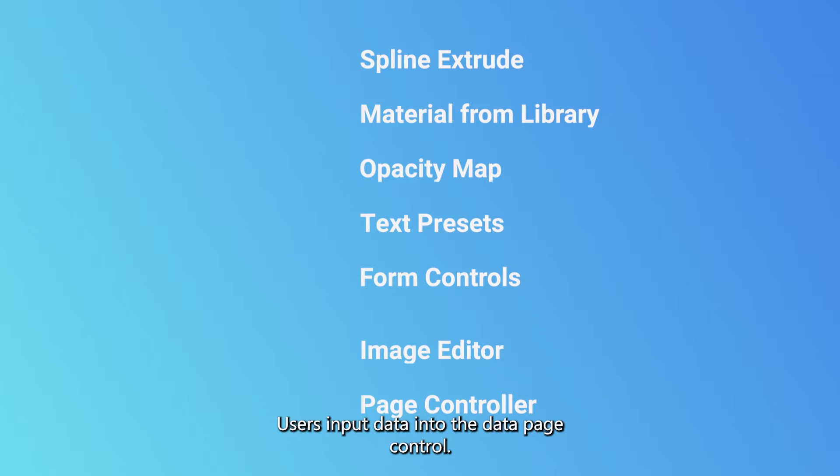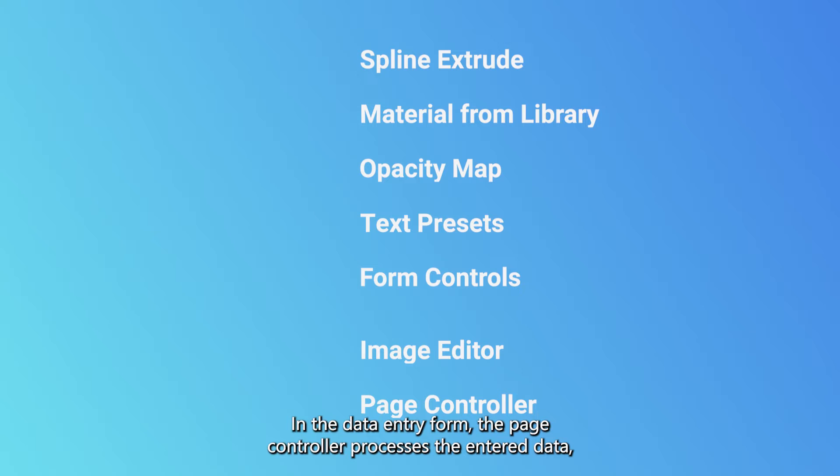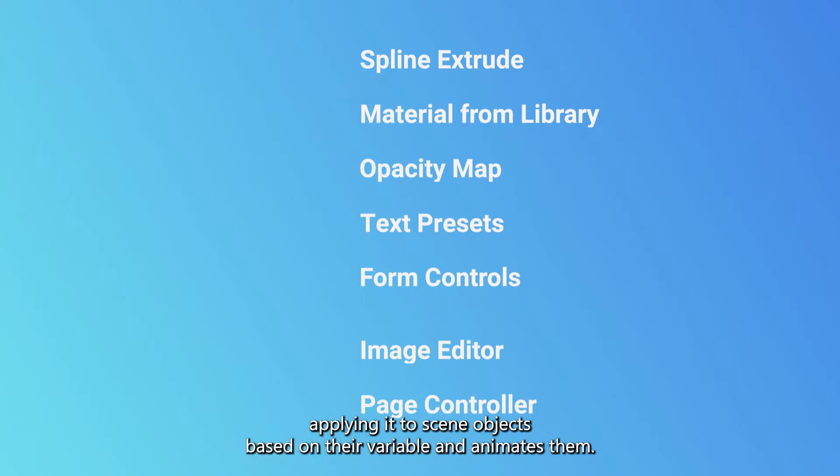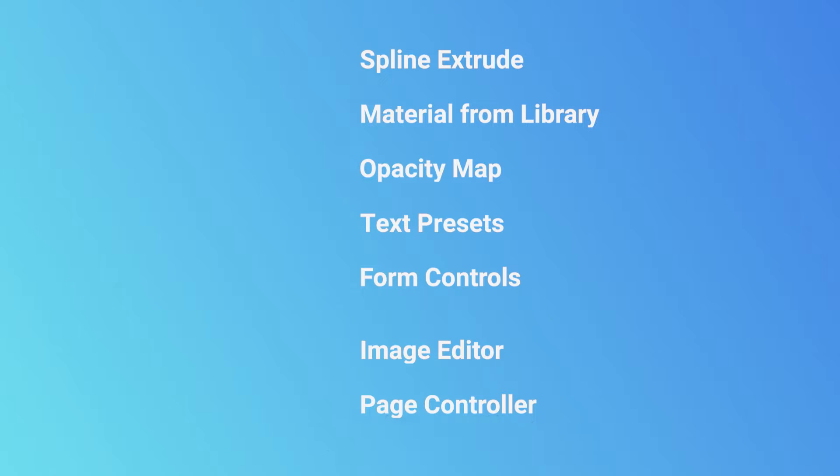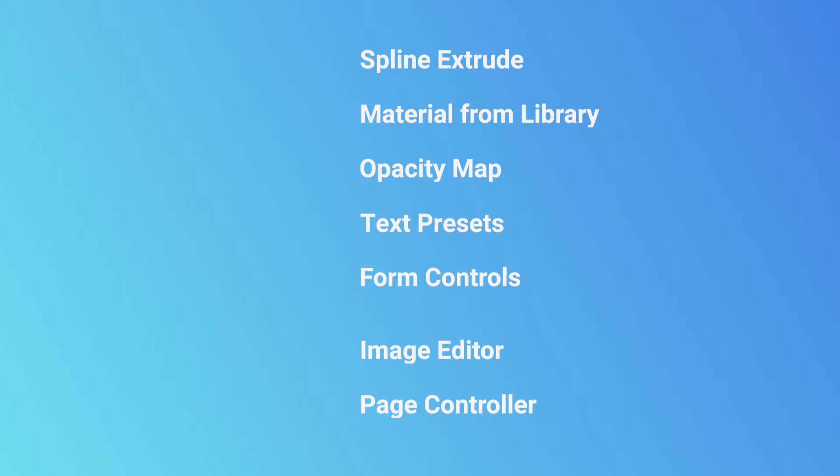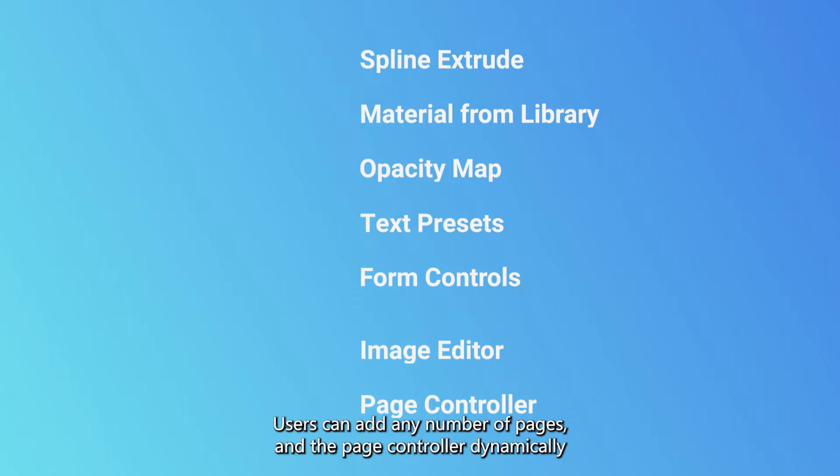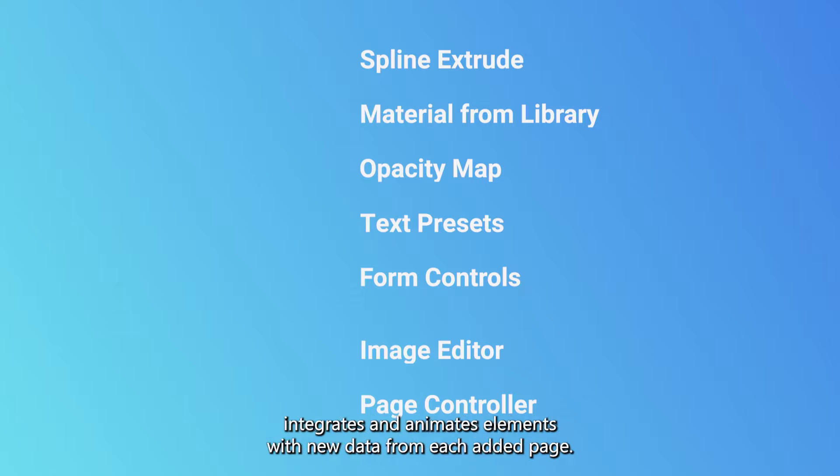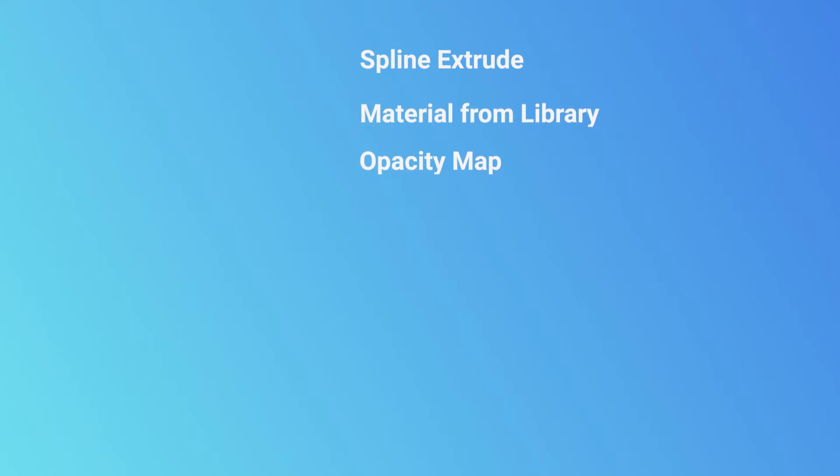It presents and navigates through multiple pieces of content within a unified interface called page player. Users input data into the data-paged control in the data entry form. The page controller processes the entered data, applying it to scene objects based on their variables and animates them. The page controller seamlessly animates through the data pages until all pages are displayed. Users can add any number of pages, and the page controller dynamically integrates and animates elements with new data from each added page.